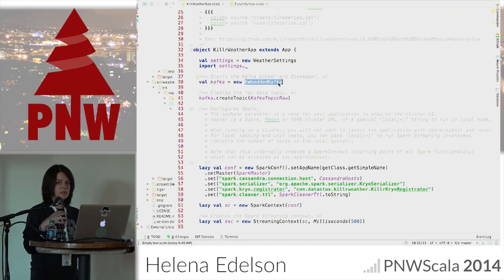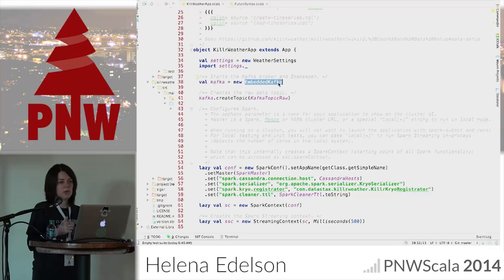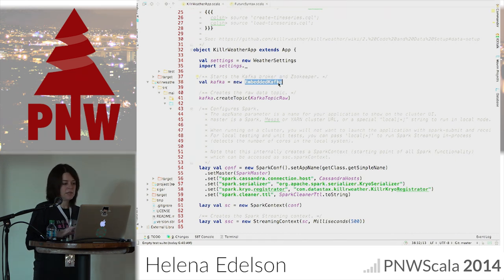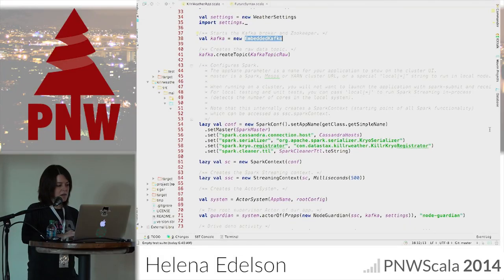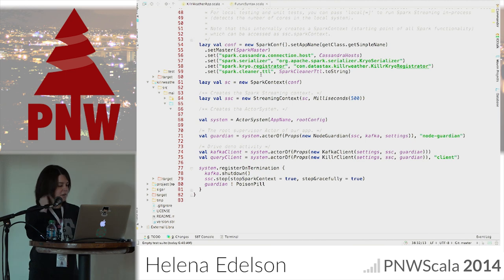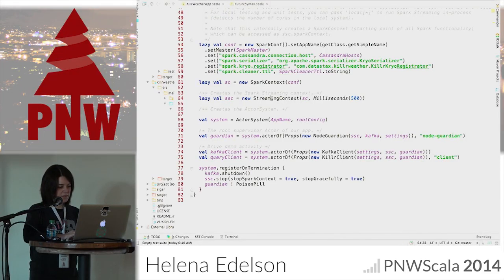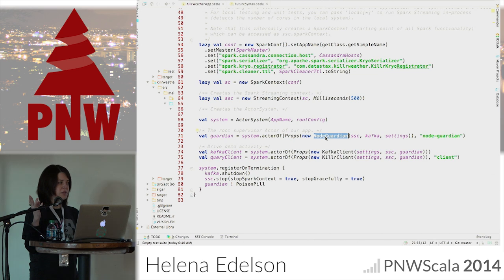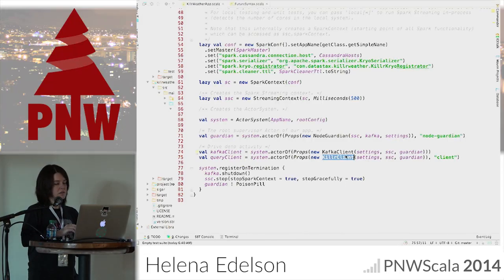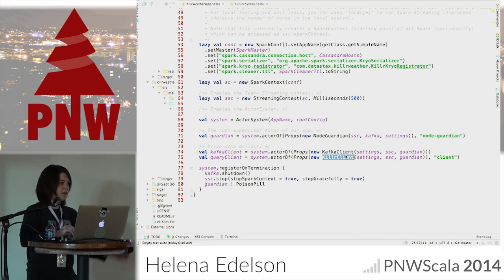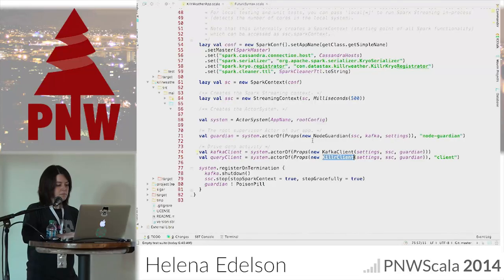This embedded Kafka — it's just for a local Kafka instance and has an embedded ZooKeeper in it, so you can run this for quick prototyping. It's actually available in the embedded module of the connector and we use it for integration tests as well. We create our Kafka topic, then create our SparkConf with any configuration we want — Cassandra host, Kryo information. Then create the Spark context and the streaming context. Create the actor system, then the node guardian actor, which is the major supervisor for the application. I created two clients that run in the background to exercise the API calls.